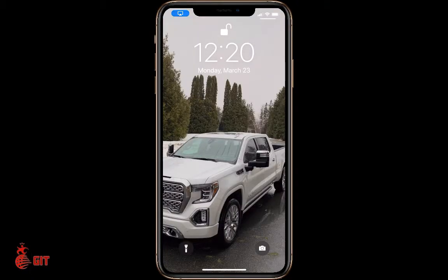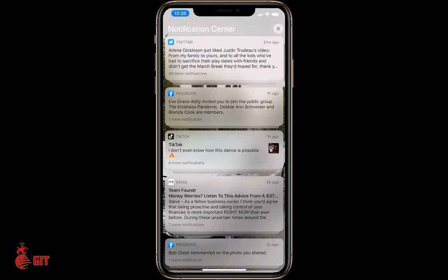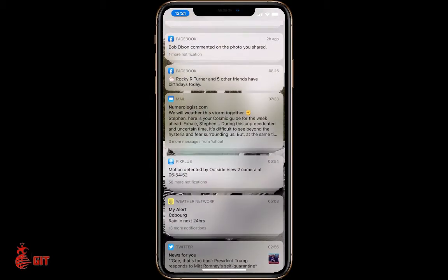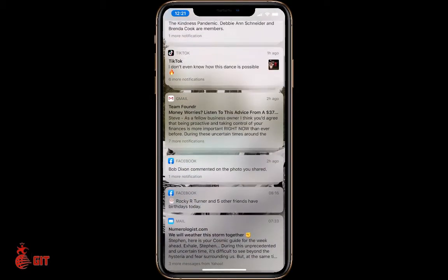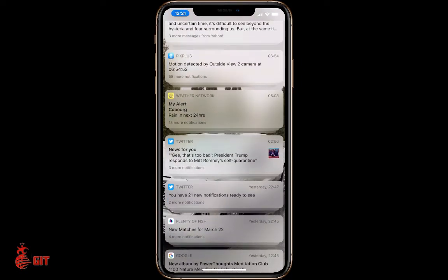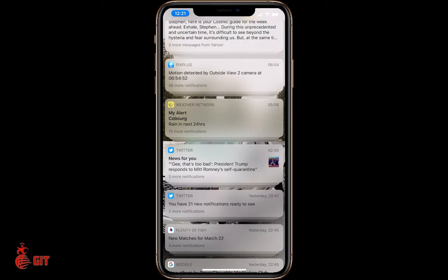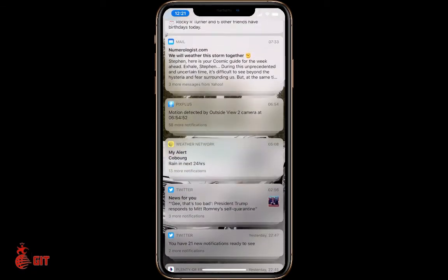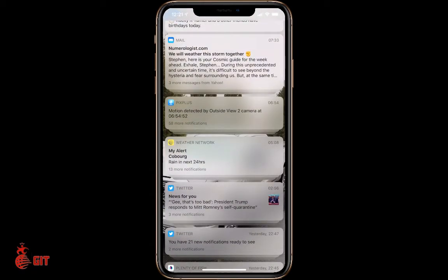You want to wake up your phone by lifting it up. Don't go into your phone, just be on the lock screen. Take your finger or your thumb and swipe up from the bottom so your notification center is showing all your different notifications. You can pick which category you want — you get Coburg rain for the next 24 hours, Weather Network, Twitter, whatever.